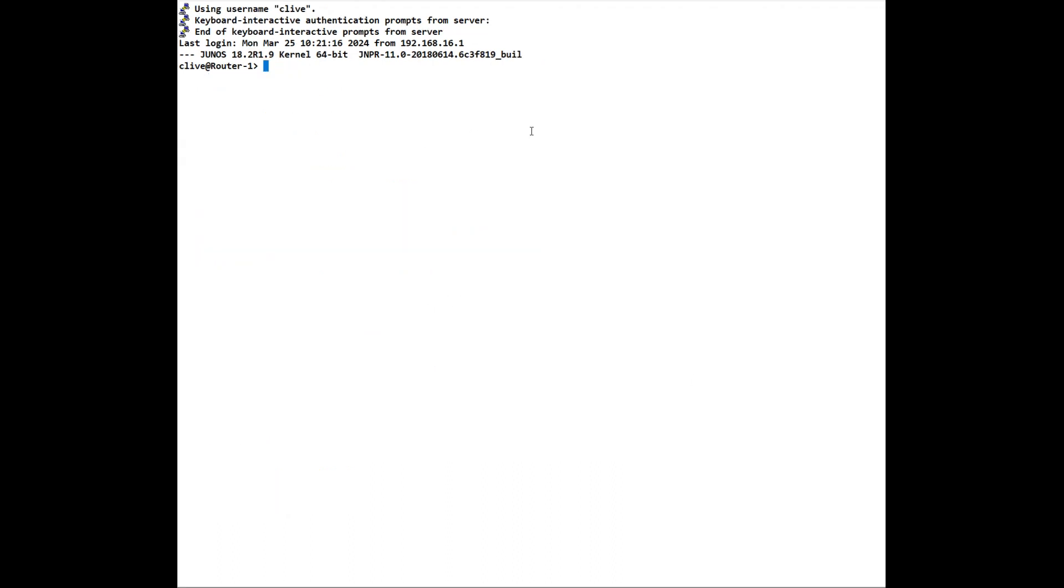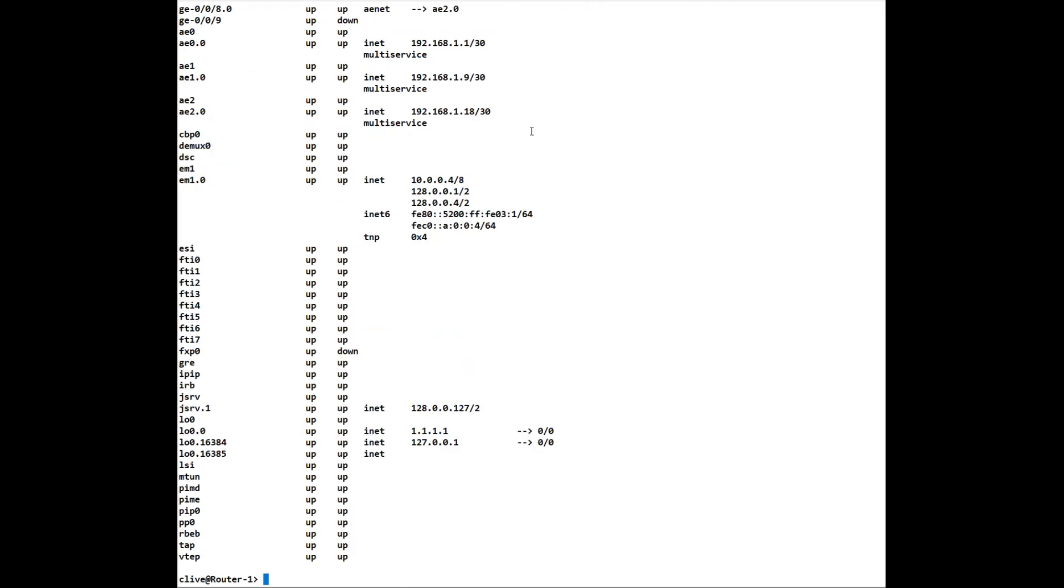We can also use the star as a wild card which is used in most operating systems. So for example, if we do the equivalent of show IP in brief, which is Cisco, so the equivalent in Juniper is show interfaces terse. We have all the interfaces there. However, if we just wanted to show particular interfaces, we can do show interfaces terse. Let's just say we just want to look at the ge interfaces. We can use the star there and it will just show us the ge interfaces as we see here.